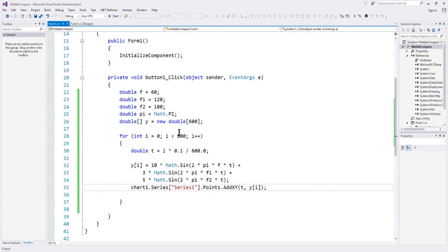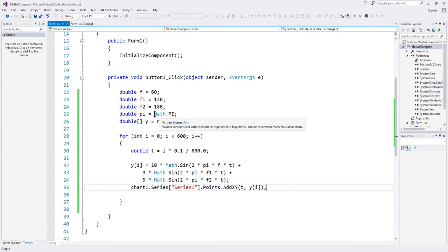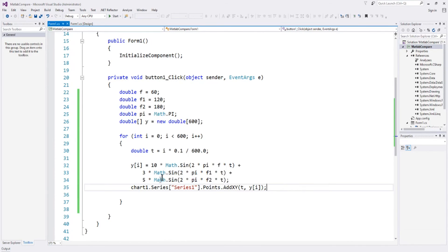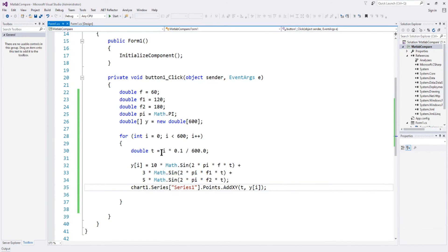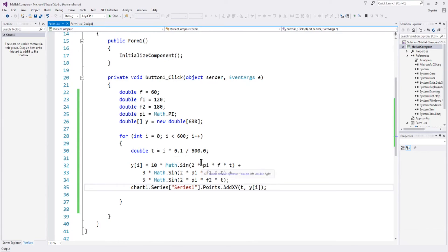Maybe easy, maybe difficult, you got to remember to make an array of y. The pi, you got to remember it's a dot net math library. And the chart, you got to remember how to do the chart. And you also have to set the time step. But basically, pretty straightforward.